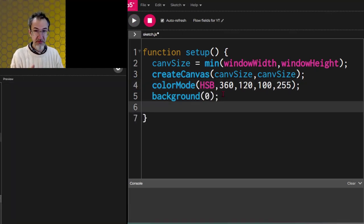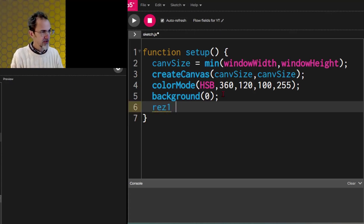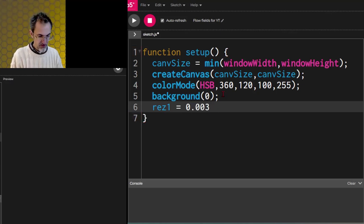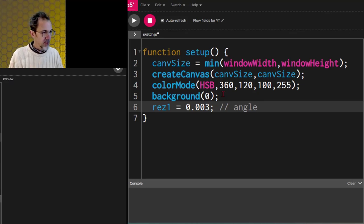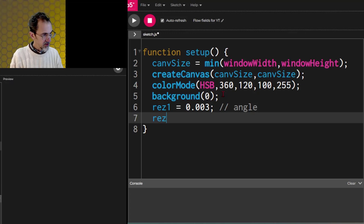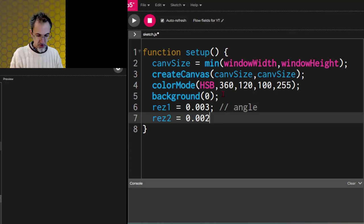For the flow field we're going to be using Perlin noise, so we're going to need a resolution for that Perlin noise. 0.003 is a good place to start — let's call that the noise resolution for the angle, because there's going to be noise for color also. Let's do that one as well: resolution 2 at 0.002 for the color.